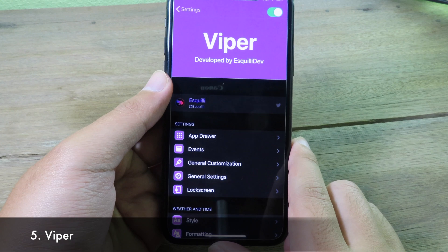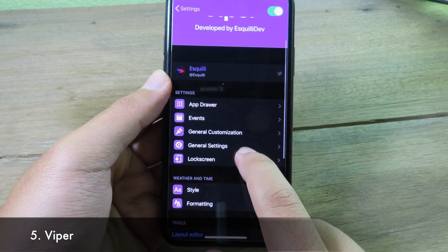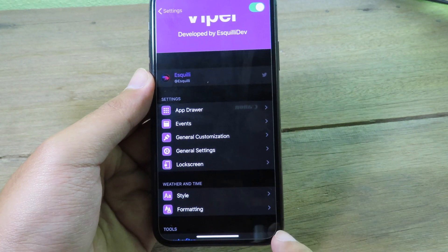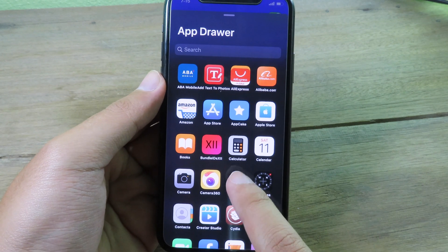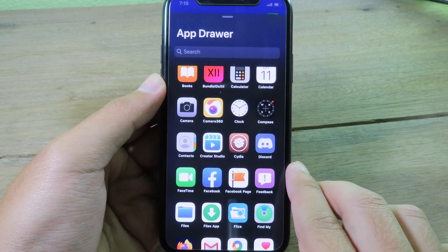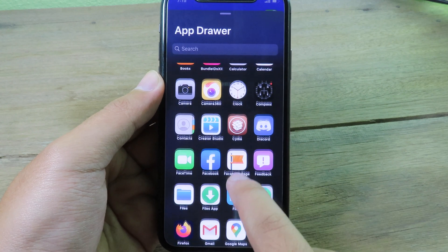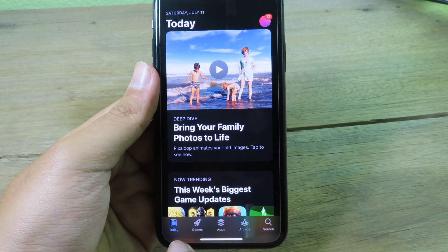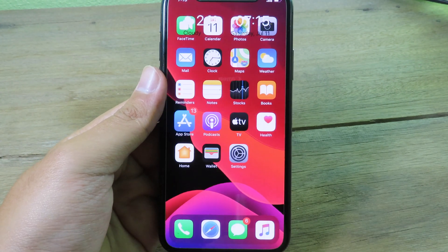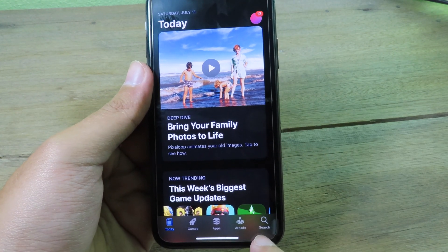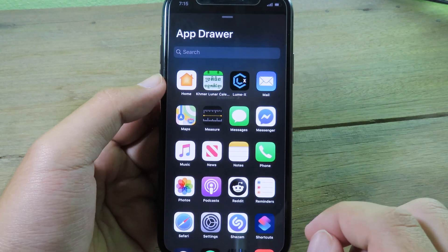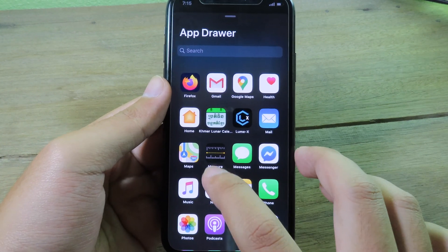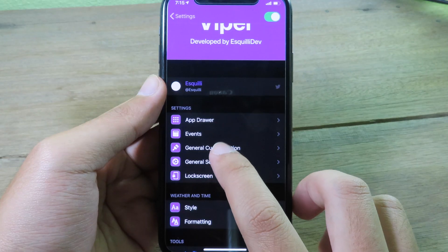Wiper is a brand new side tweak tool that includes an app drawer and lets you customize your lock screen with weather and time styles. You access the app drawer by swiping from the bottom right, which brings up all your applications. To go back to the home screen, swipe from the left, and to invoke the app drawer again swipe from the right.